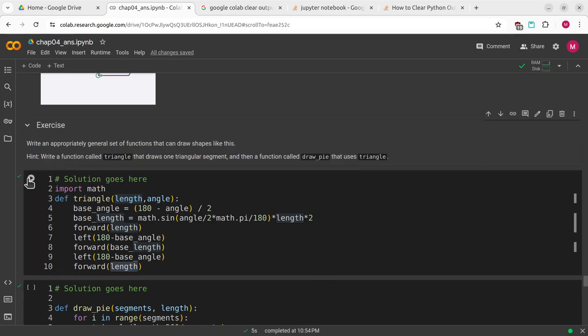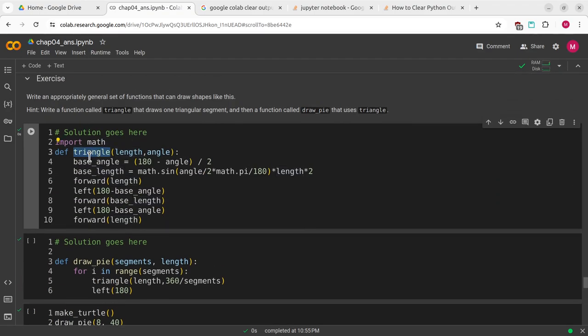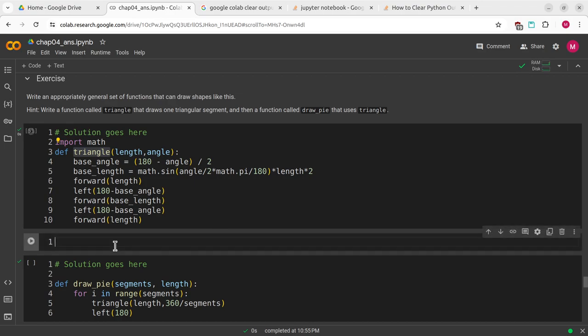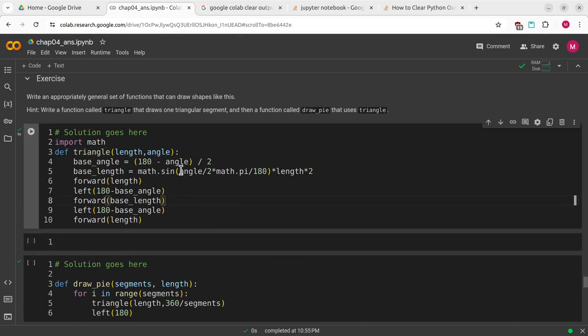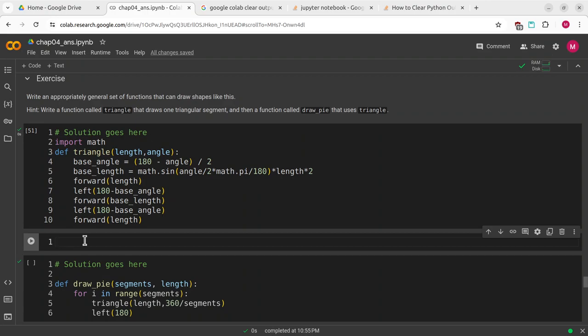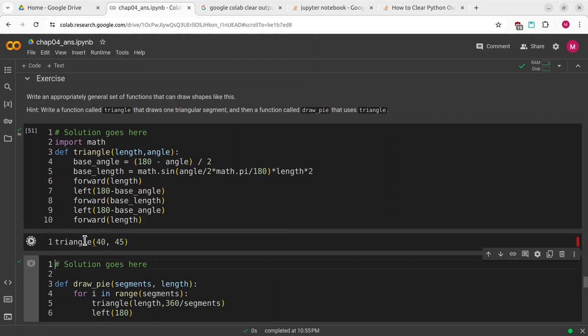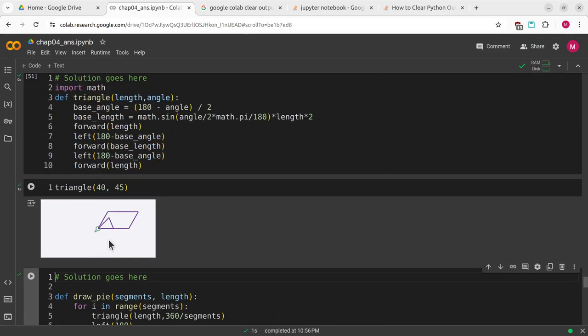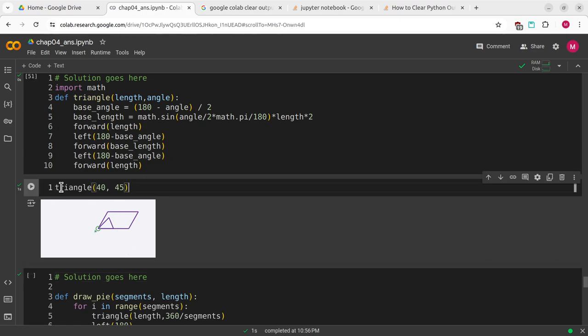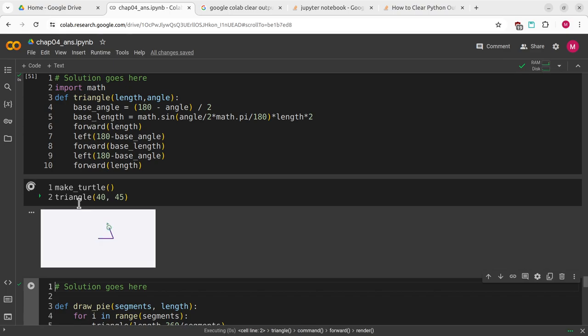I'll go ahead and define that. I'm just using the hotkey B. If your cursor is inside a cell, you have to hit escape first and then B, and that will create a cell below. I'm going to call triangle with a length of 40 and an angle of 45. I didn't call make turtle, that's why it drew over itself. I'll call that to fix that.